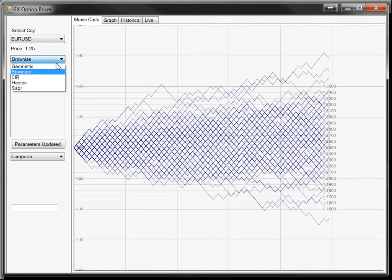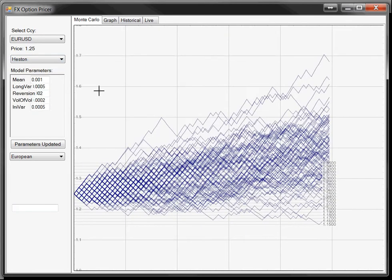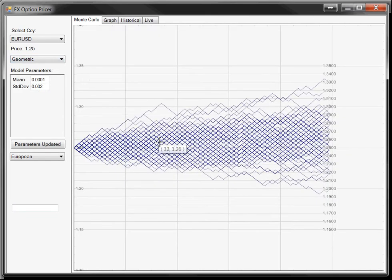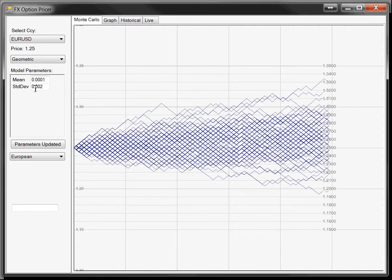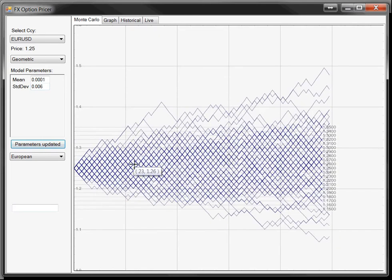When you select a model, you get the various parameters where you can actually change them. So if I want to change the standard deviation from 0.002 to 0.006, I do that, click on Parameters Updated, and then it will redraw the stochastic process with the updated parameters.